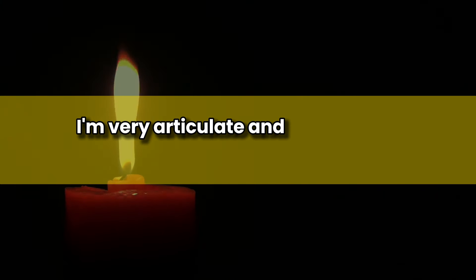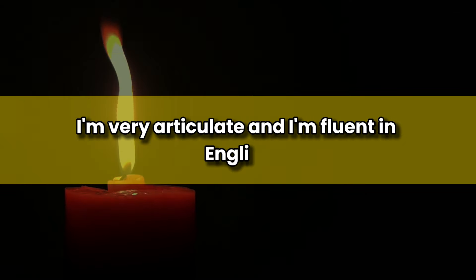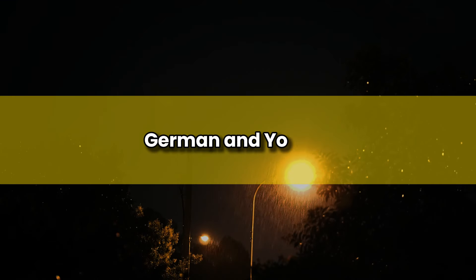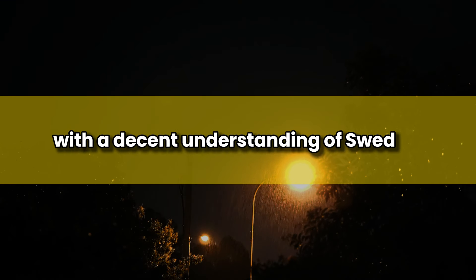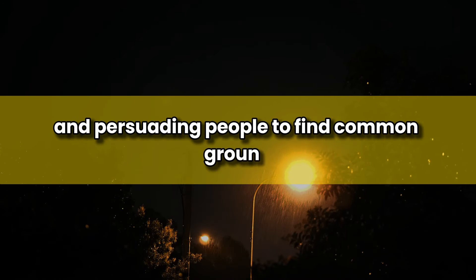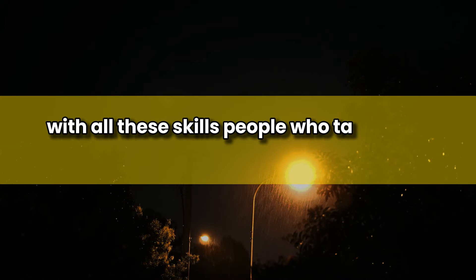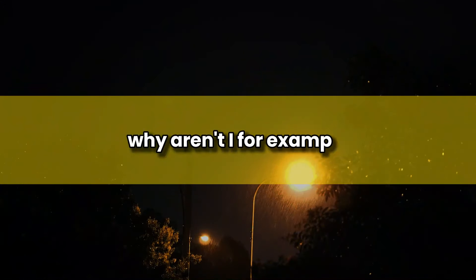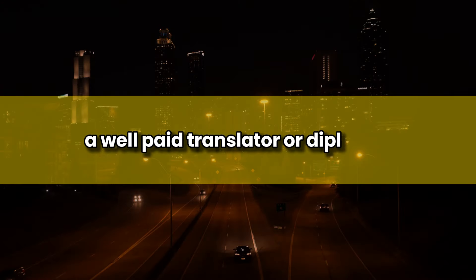My story is unusual though. I'm very articulate, and I'm fluent in English, French, Mandarin, German and Yoruba, with a decent understanding of Swedish, Korean, and Swahili. I'm also very good at talking my way out of situations and persuading people to find common ground. With all these skills, people who talk to me ask, why aren't I, for example, a well-paid translator or diplomat?